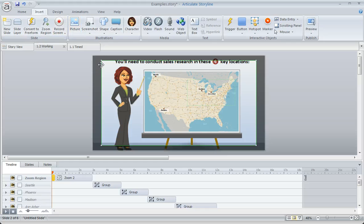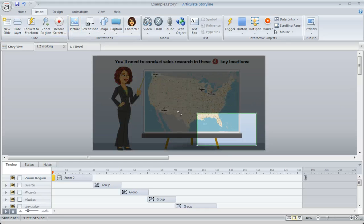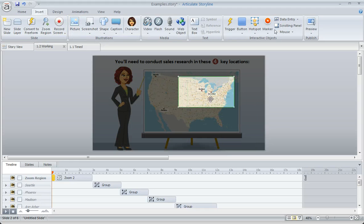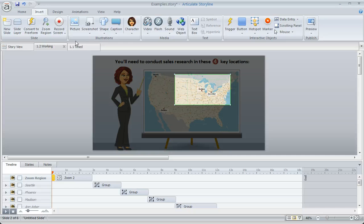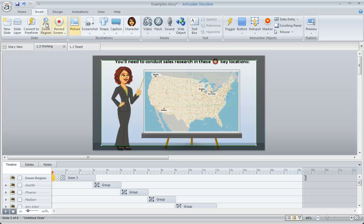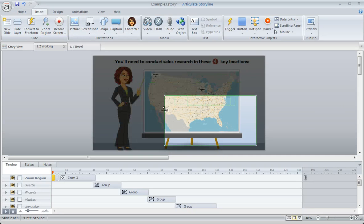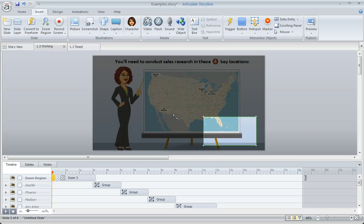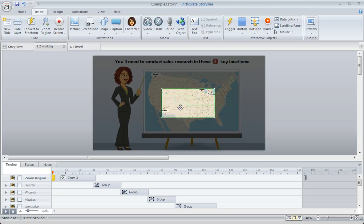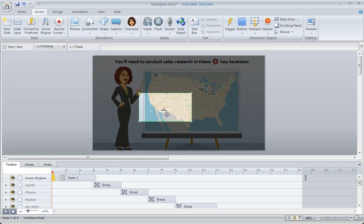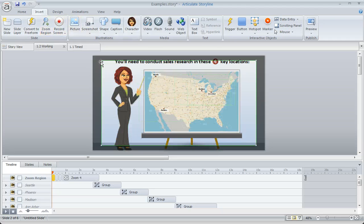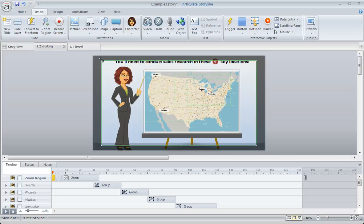And then we'll add another one that we're going to use for Madison. So we'll resize and reposition, and then we'll add another one here for Phoenix. Put that one in place right about there, and then one more for Seattle.